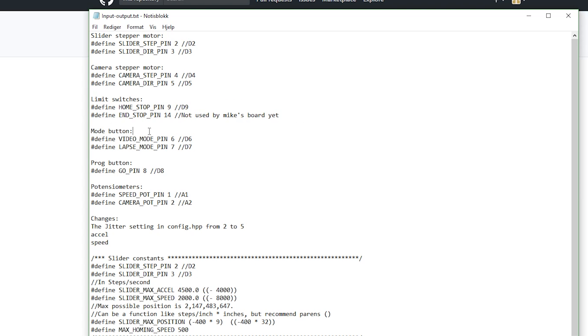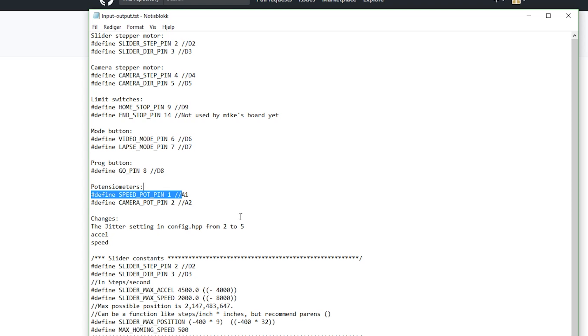We have the mode button. The three-way mode button is connected to the D6 and D7. We have the program button which is just a push button. It's connected to the D8 and we have the potentiometers. We have the speed potentiometer connected to analog 1 input and we have the camera potentiometer which is connected to analog 2 input on the Arduino Nano.